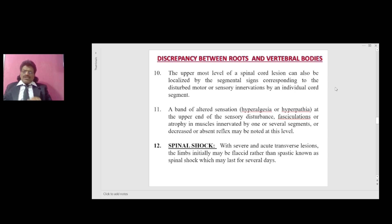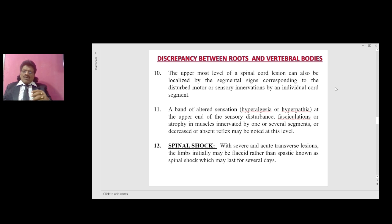Spinal shock: with severe and acute cord transection, the limbs initially may be flaccid rather than spastic — this is known as spinal shock, which may last for several days.